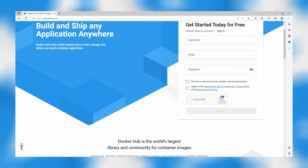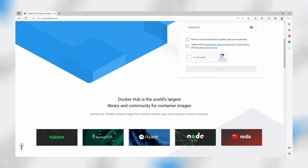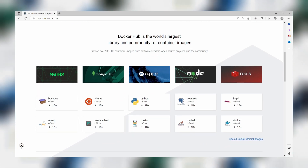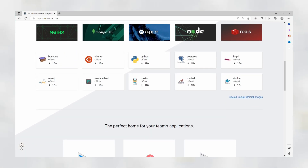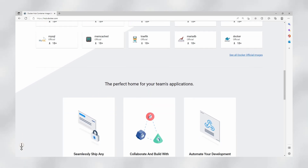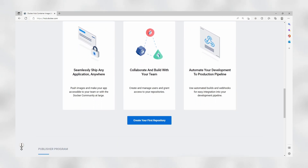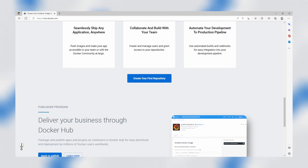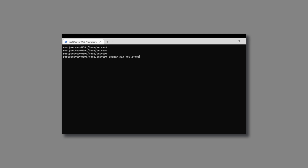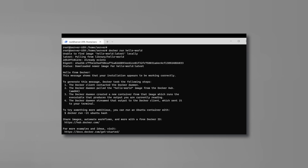Docker also comes with a cloud-based registry called Docker Hub, which allows users to store and manage their Docker images. It includes features such as image storage, tagging, and sharing. This makes it super easy for developers to create portable applications and share them with the community. Running a Docker application is as simple as running a Docker command. The Docker run command will pull a template application from a registry and run it on your server. That's it — your application is now deployed.